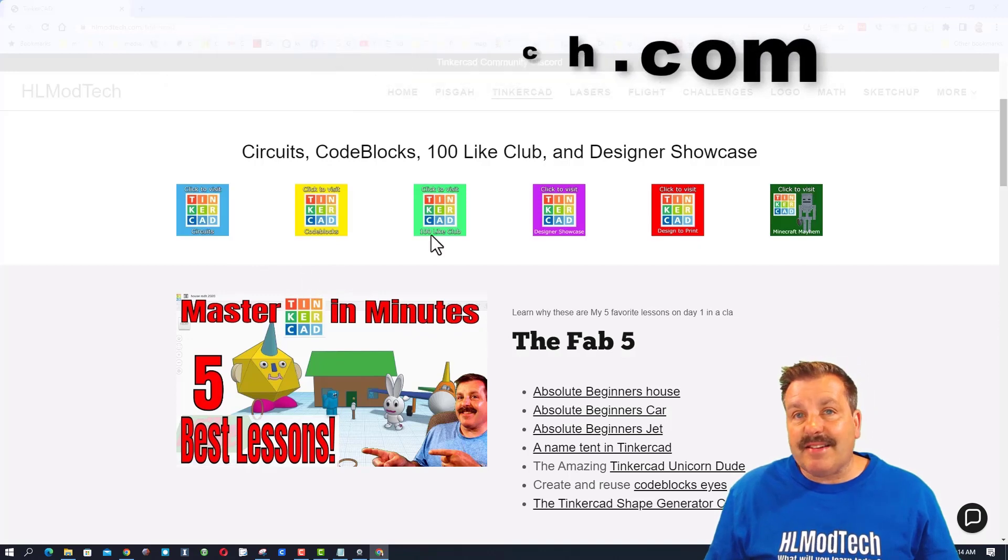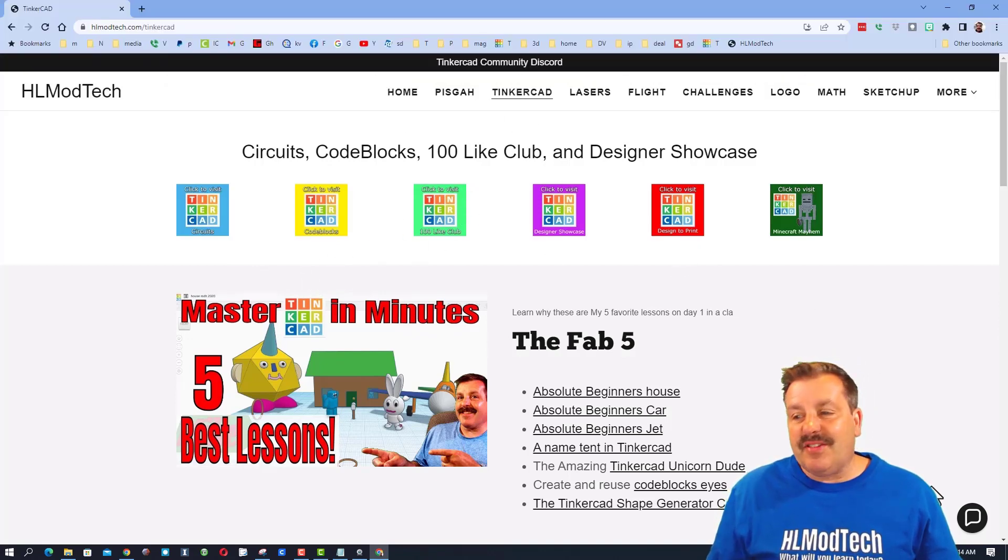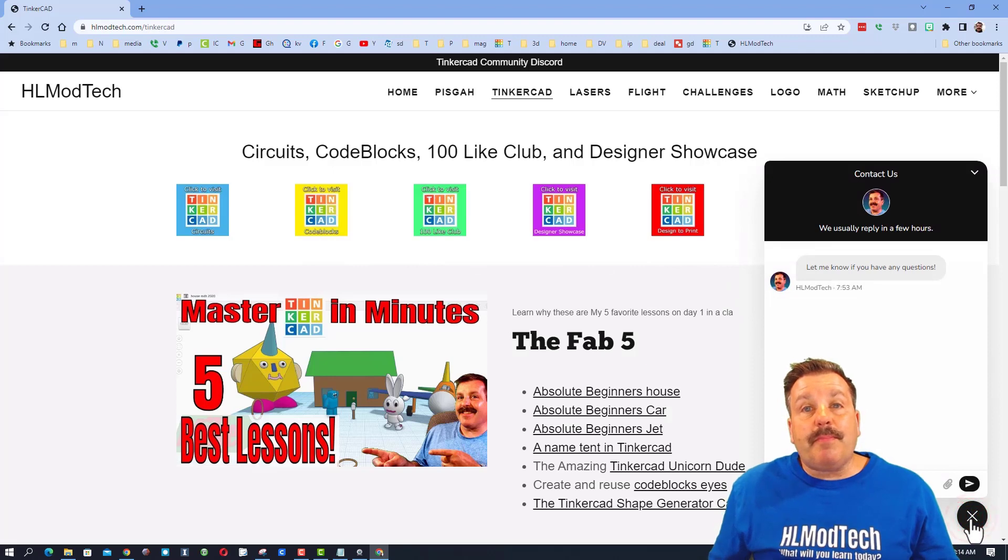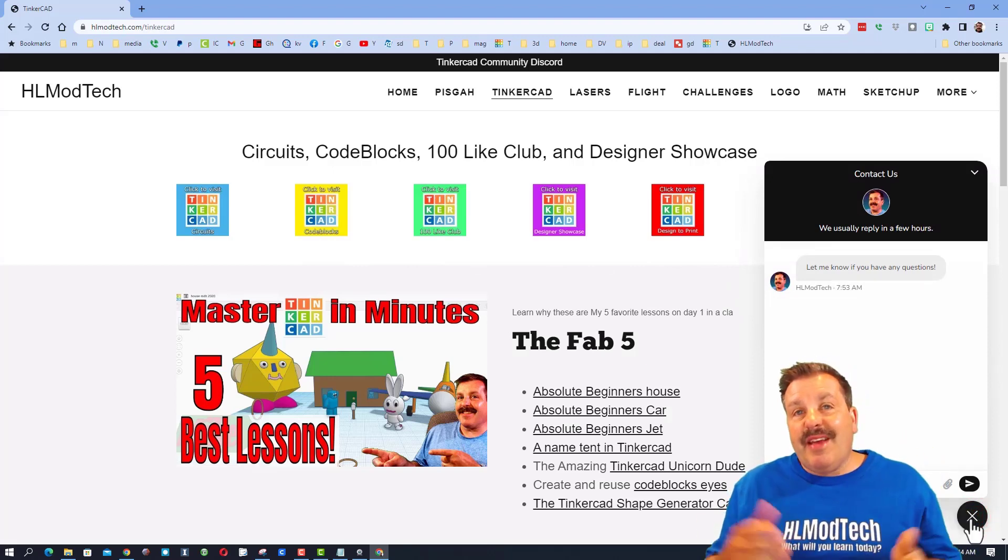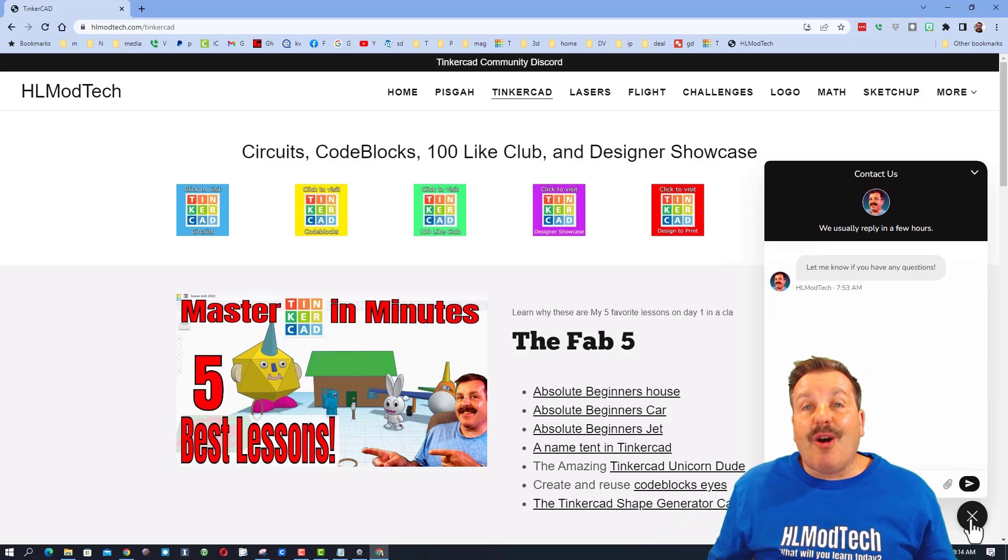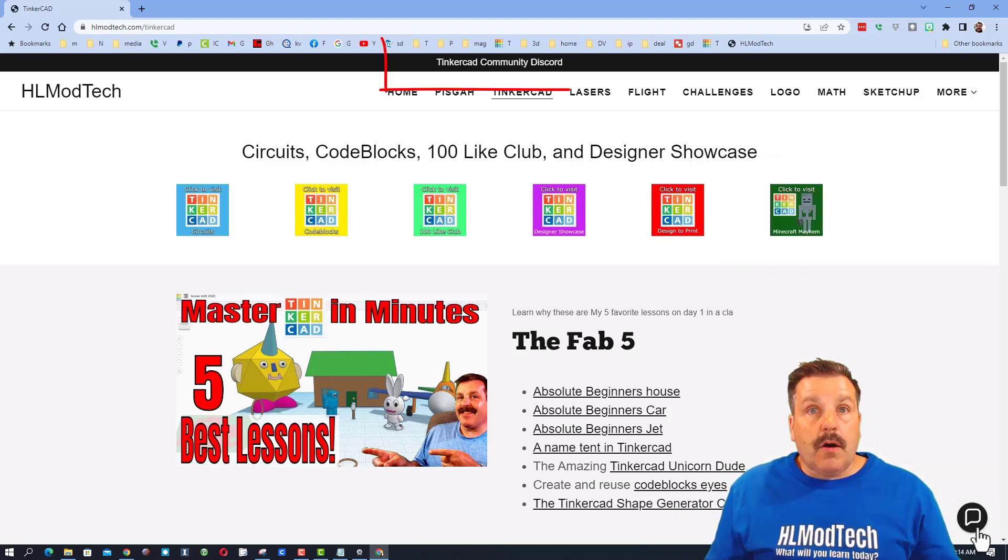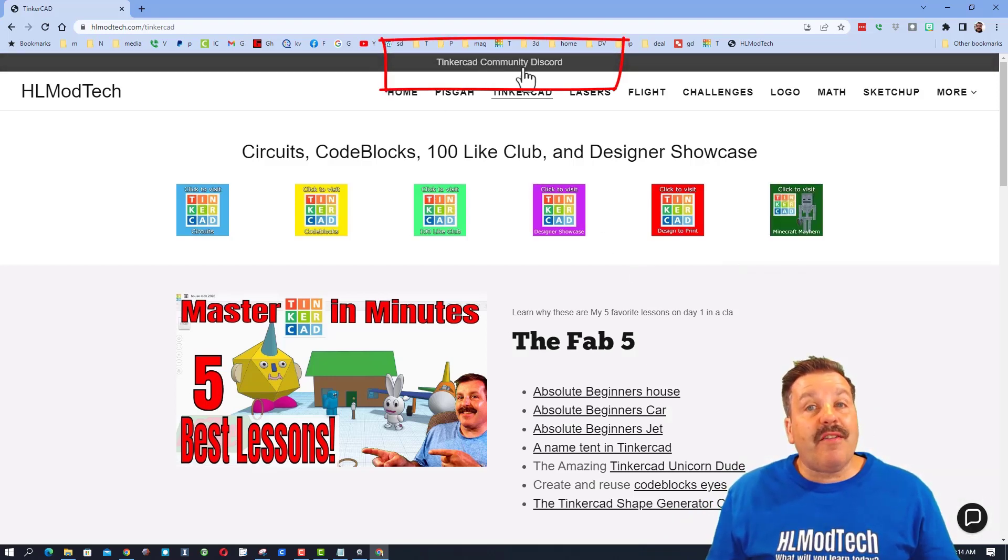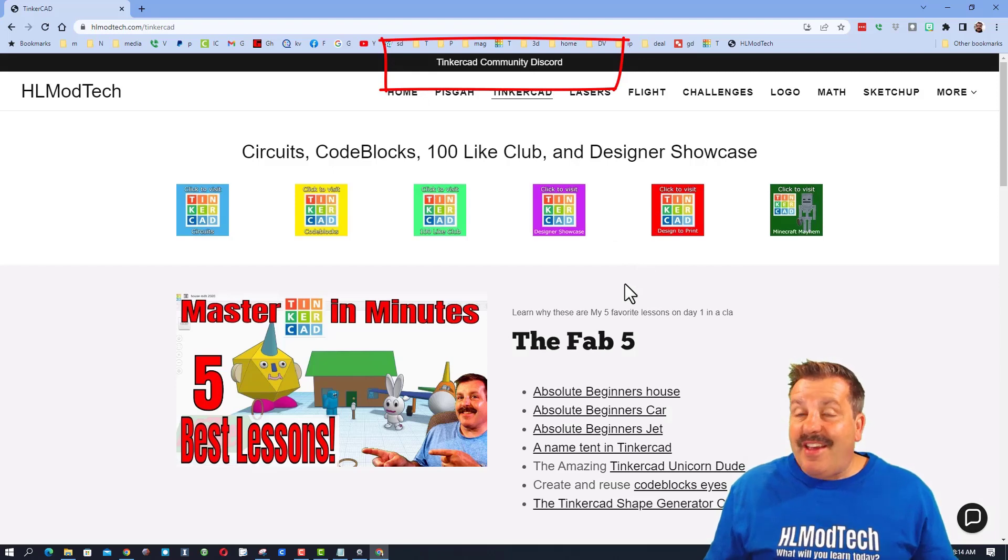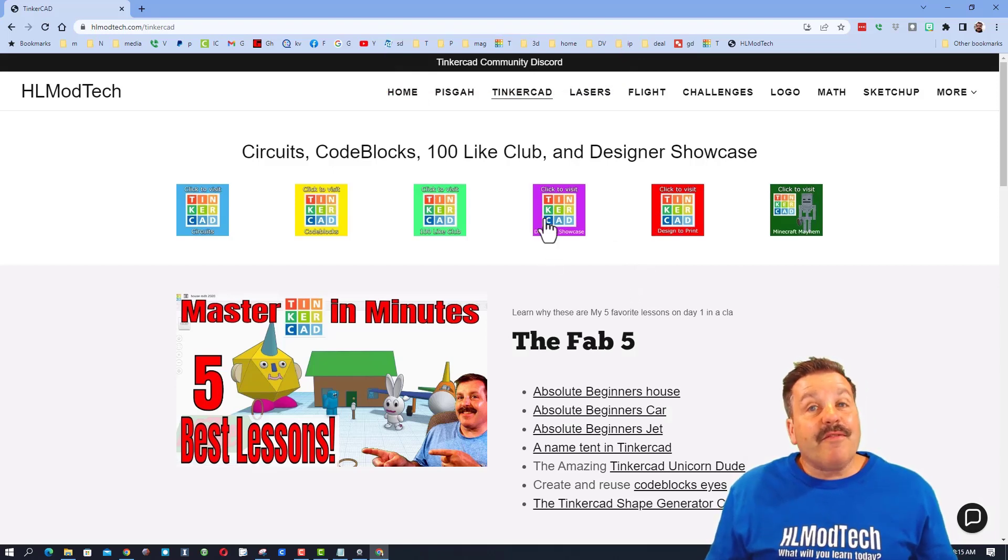My website with the Tinkercad page, and then down at the bottom there's the sweet built-in messaging. You can click that button, add your information, paste in a share link and reach me almost instantly. Of course you also have the option of the Tinkercad community Discord, a fantastic place to talk everything Tinkercad.